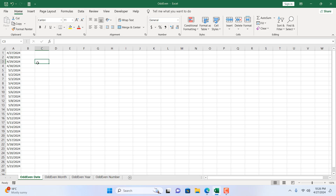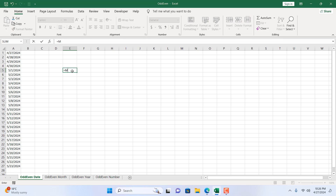I'm going to use conditional formatting for this, and I'm going to use a formula to determine which cell to format. To understand the formula, if I write equal to MOD — the MOD function returns the remainder after a number is divided by a divisor.